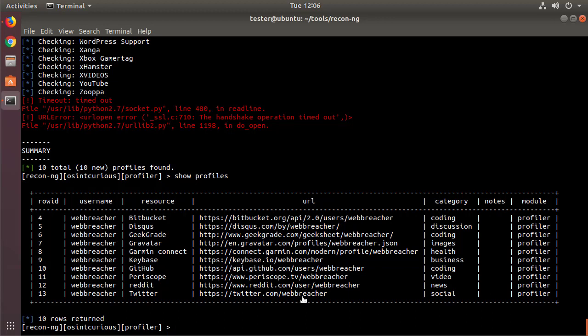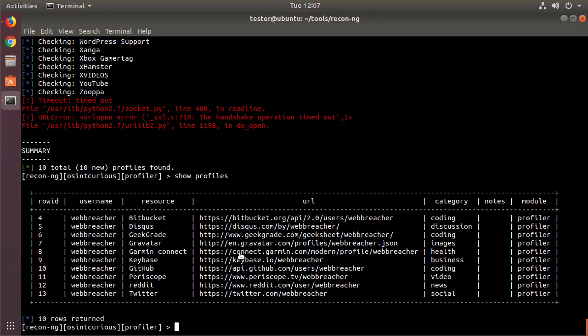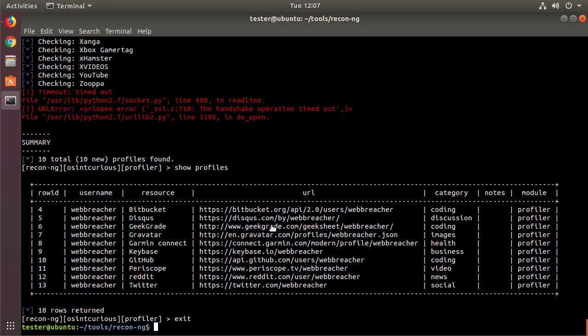You need to understand that because some of the sites that are checked could be pornography sites or fetish sites that you might not want to check from your corporate network. So always make sure that you know where you're making the requests from. There you go. So here's a whole bunch of URLs that now I just have to go ahead and right click on and open them in a window and here's different categories. So ReconNG, pretty fast using the profiler module. We're going to exit out of that and check out the other project called Sherlock.